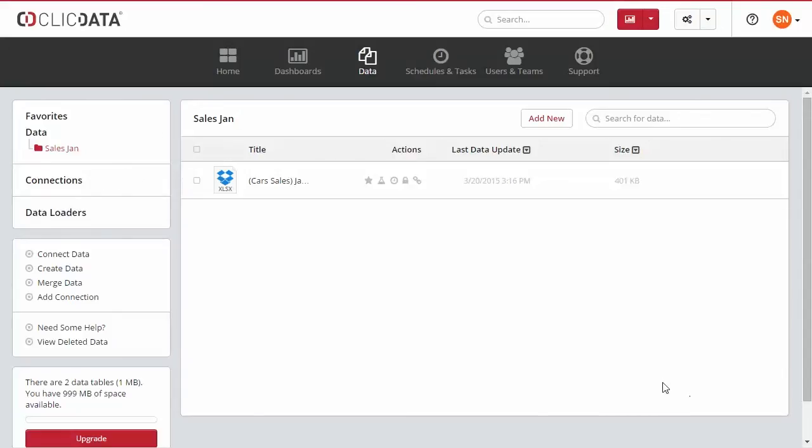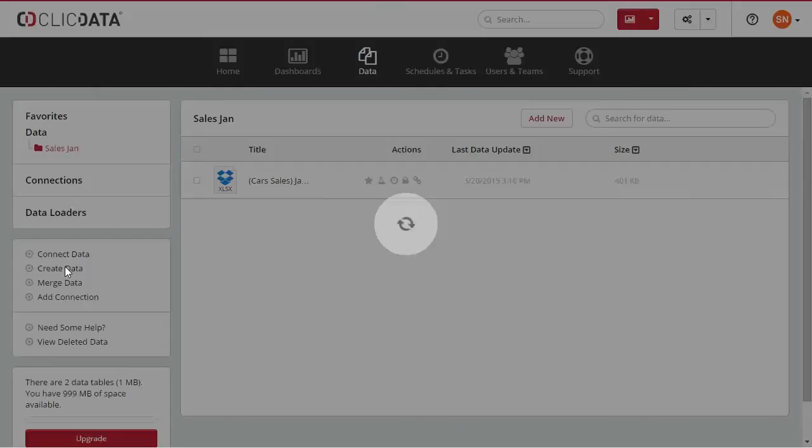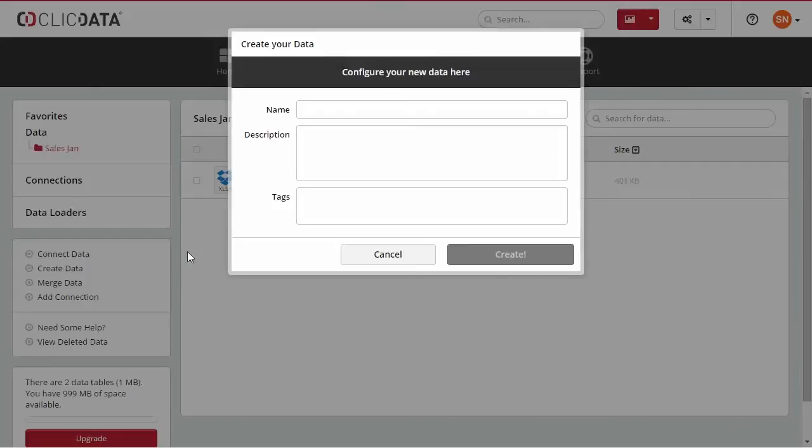If you want to create a new dataset within Qlik Data, you can click on Create Data on the left side of the menu.